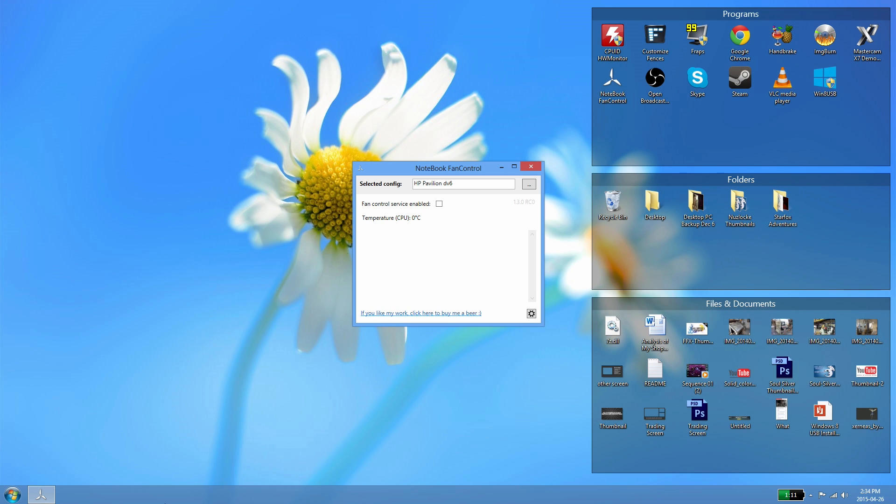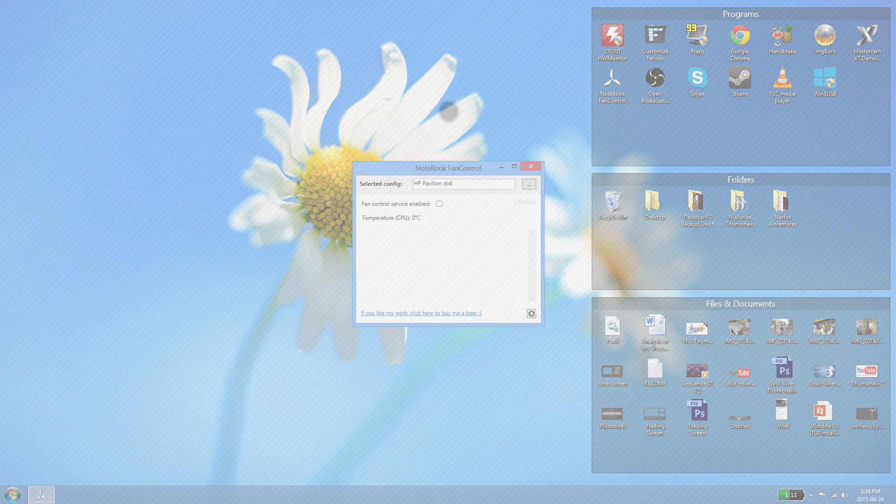What is up everyone, my name is Ken, also known as Wiltshire, and welcome to this video. Today I will be showing you how to control your laptop's fan speed using a little program called Notebook Fan Control.